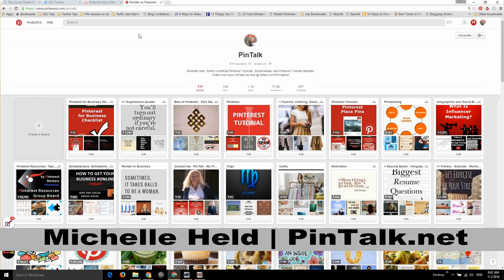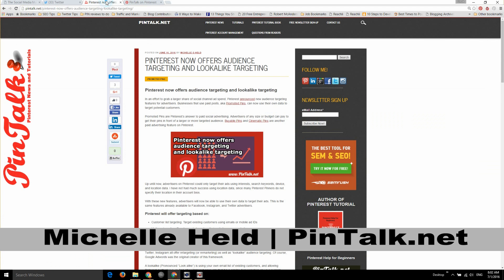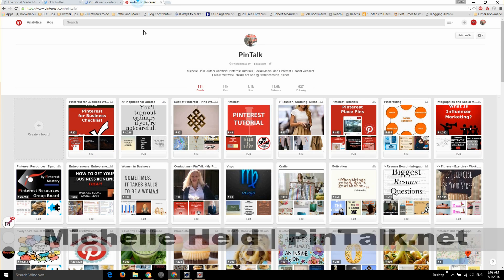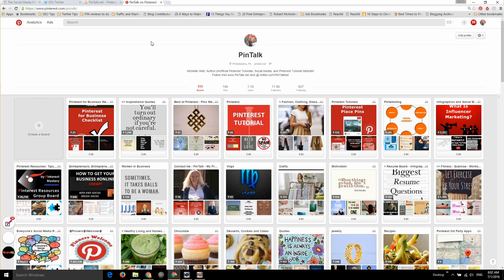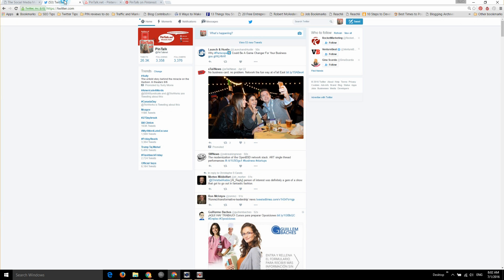Follow me online on my website, Pintalk.net. Of course you can follow me on Pinterest as well and I'm also on Twitter with Pinterest tips, tricks and tutorials.